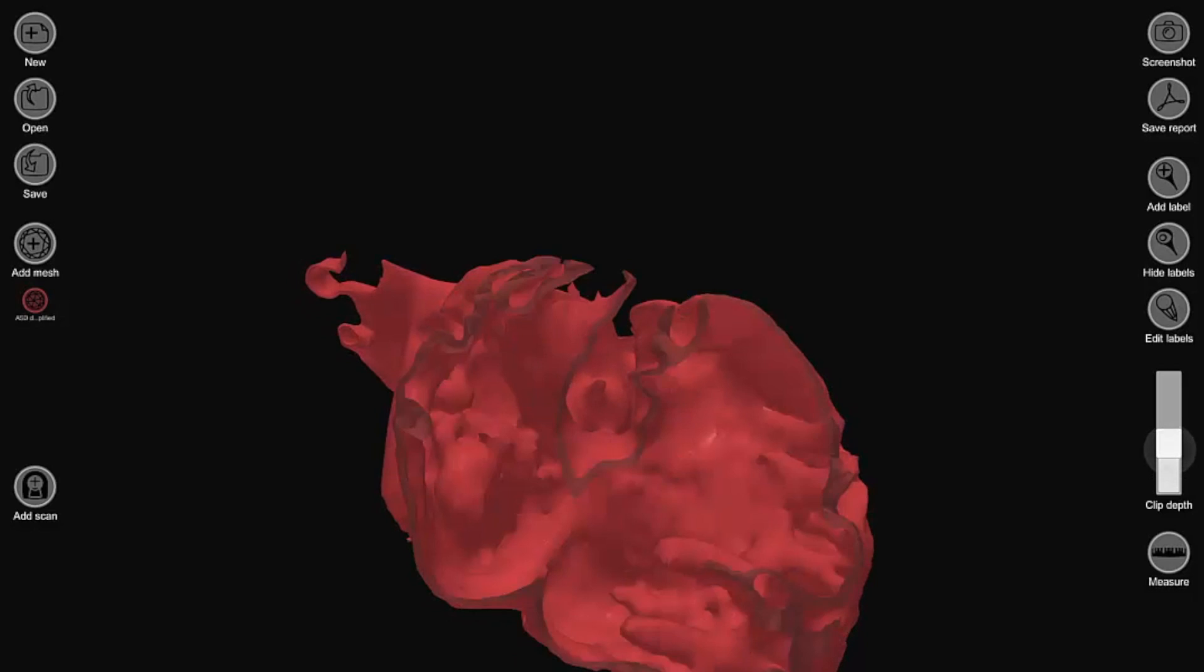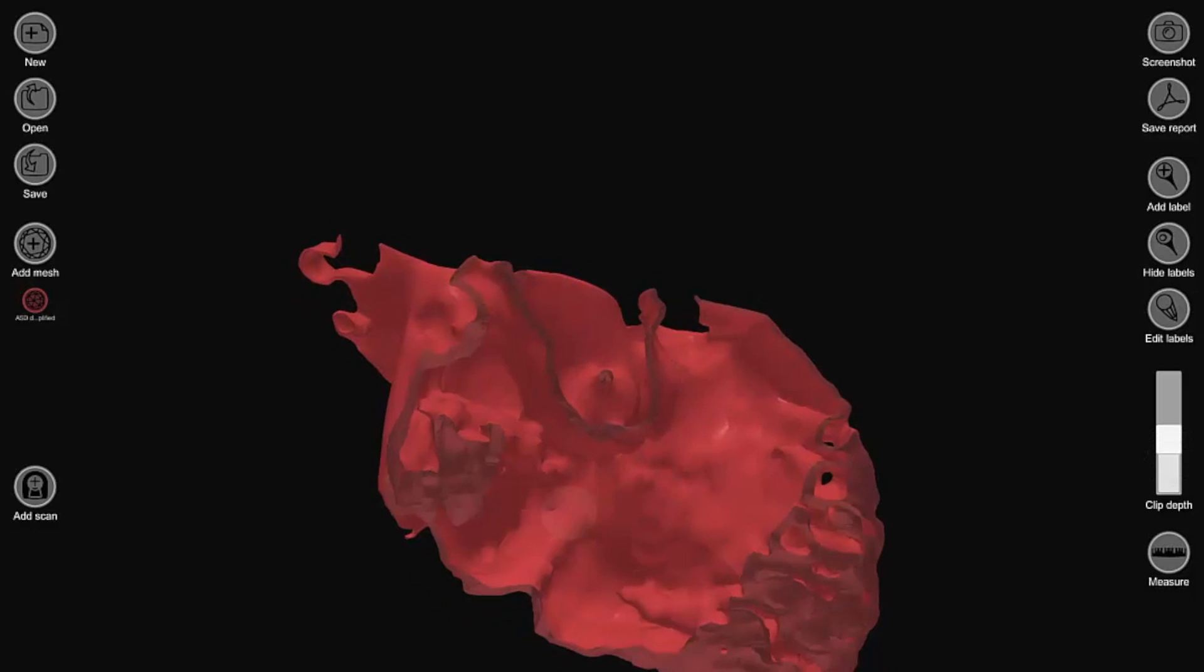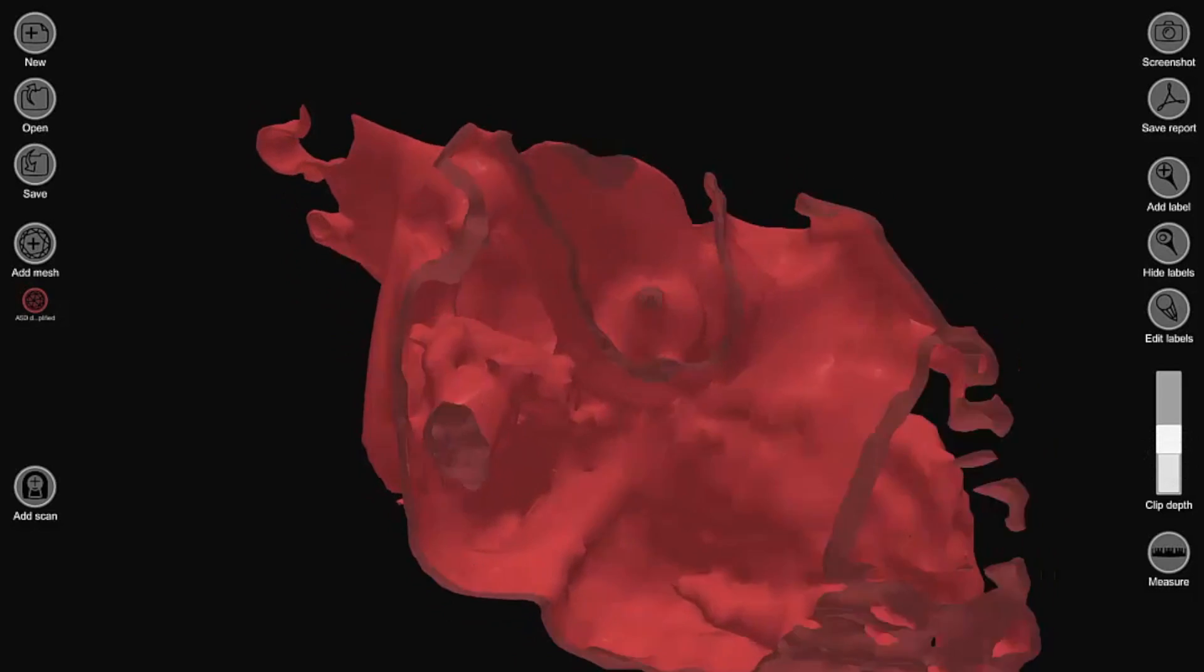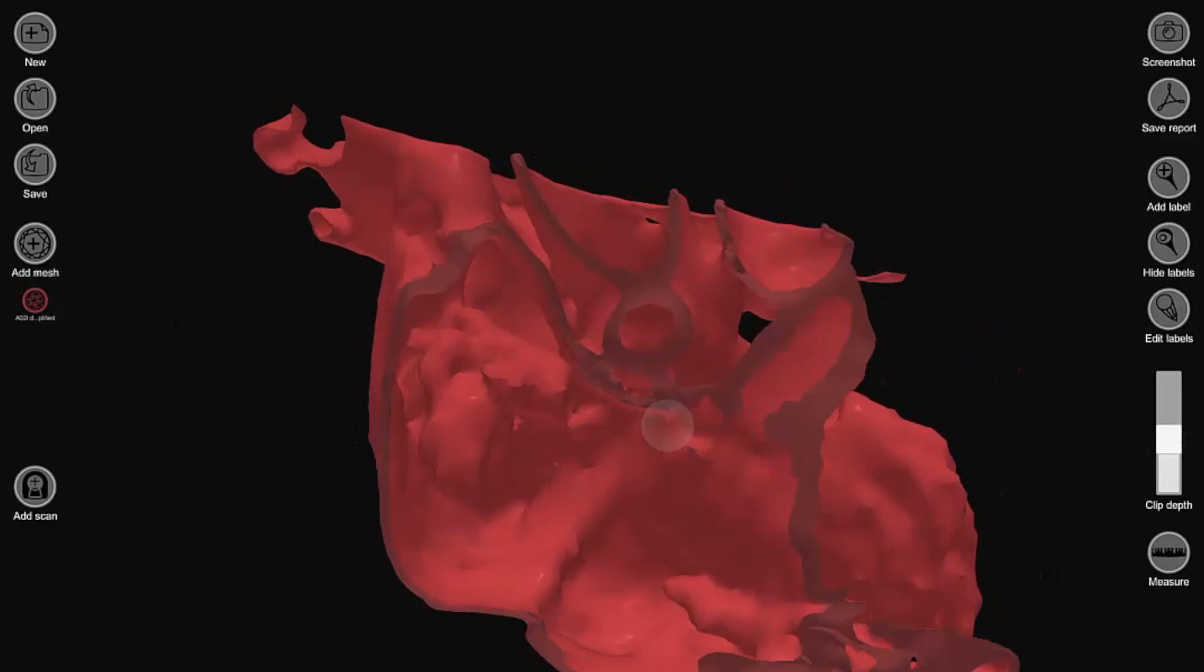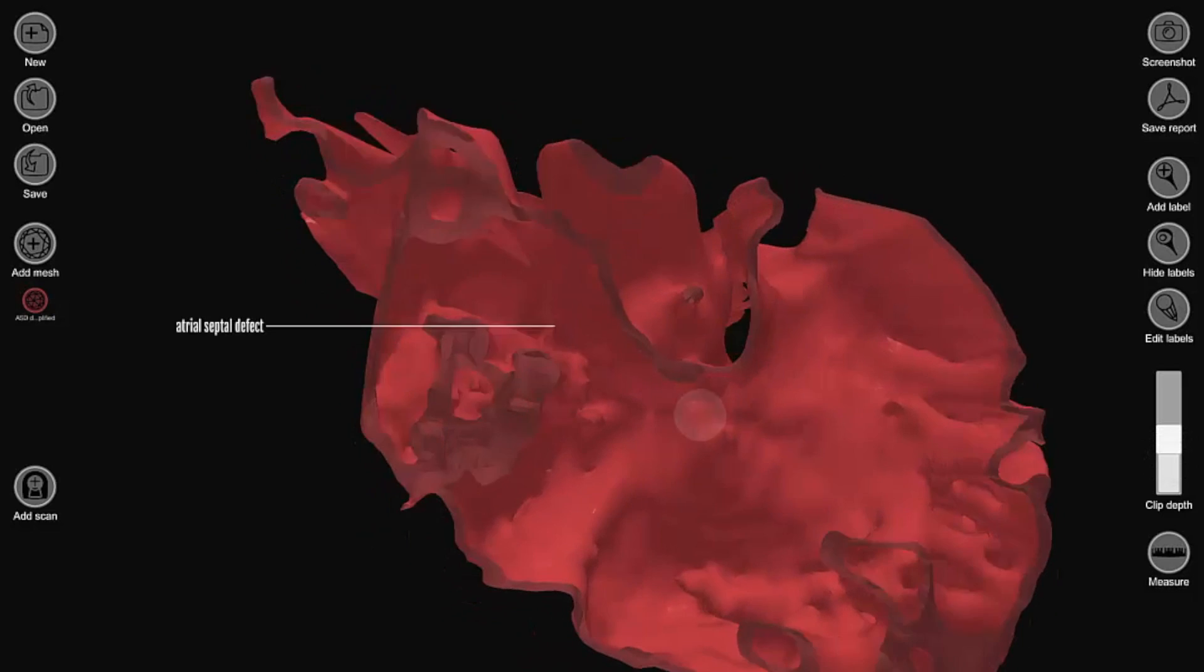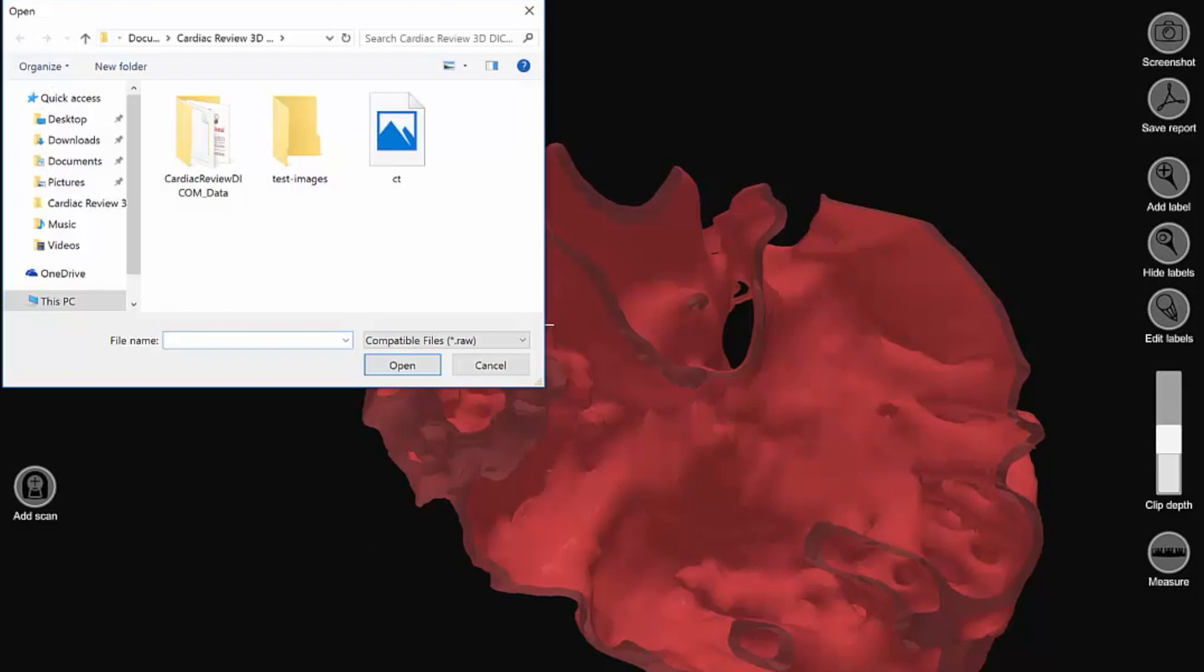The model can also be enhanced by displaying it on a background of the medical images from which it was derived.